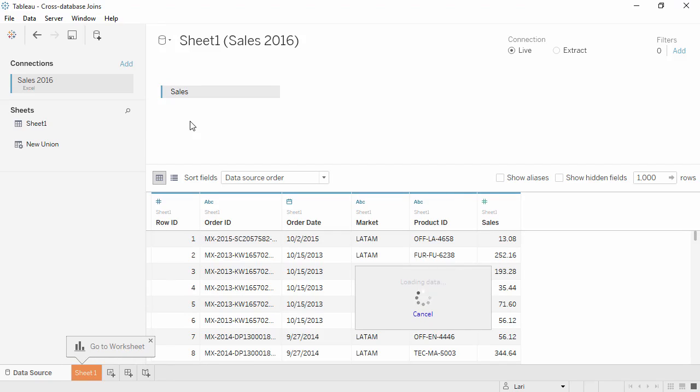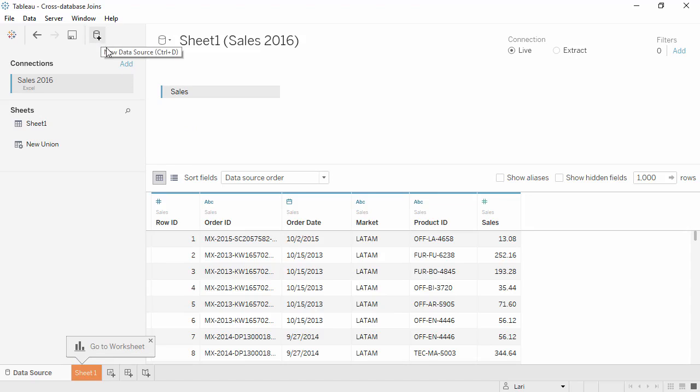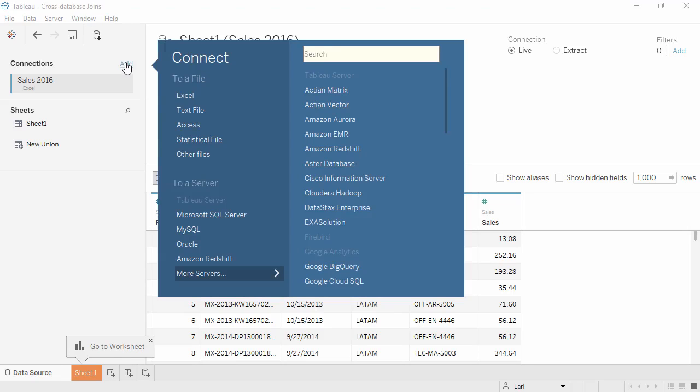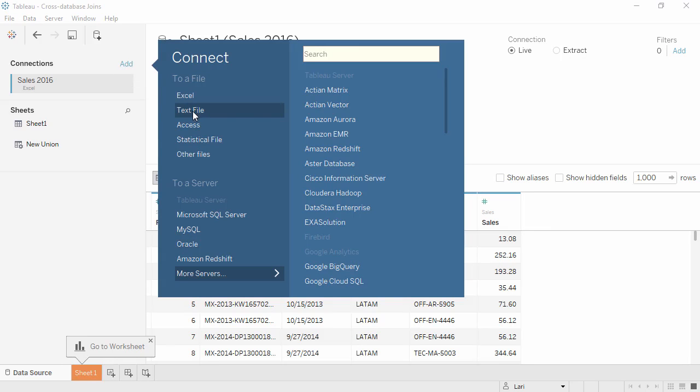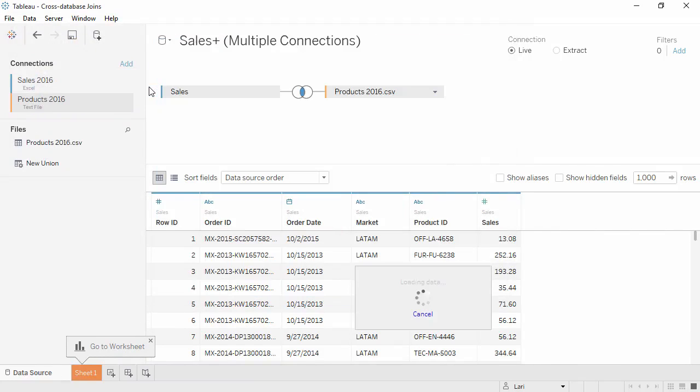Next, we'll add a data connection to this data source. We'll click the Add button by the Connections area, not the new data source button in the toolbar. We'll click Add and Text File, and open Products 2016.